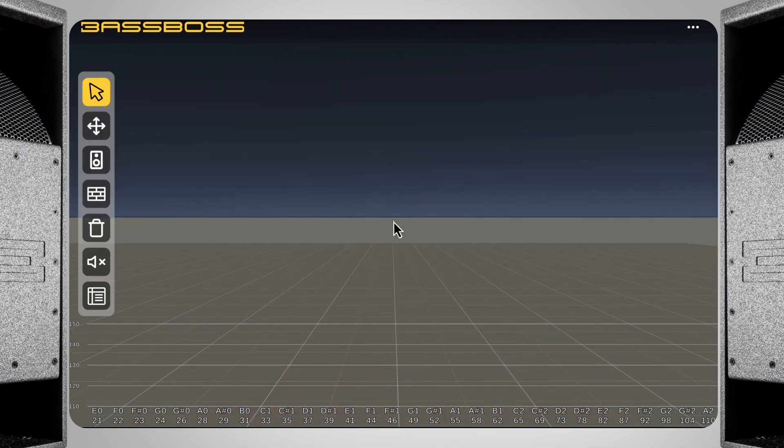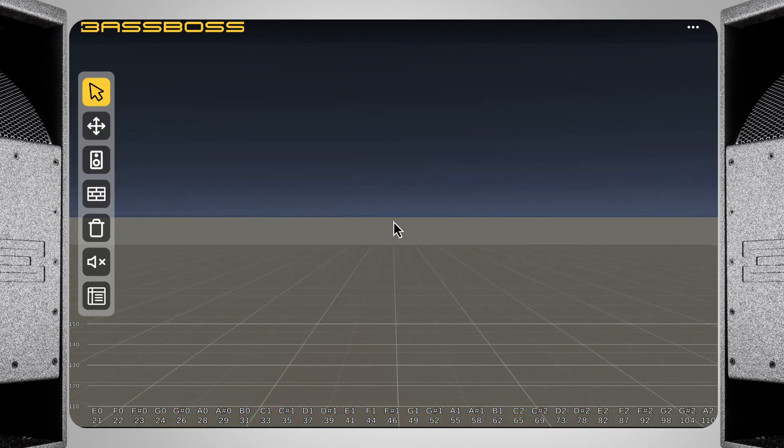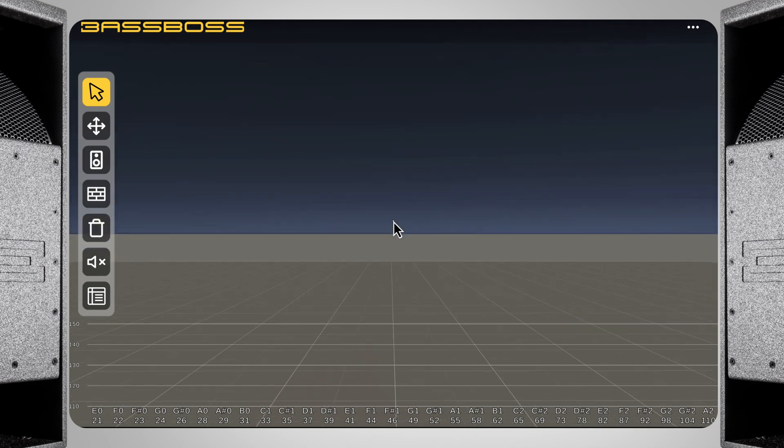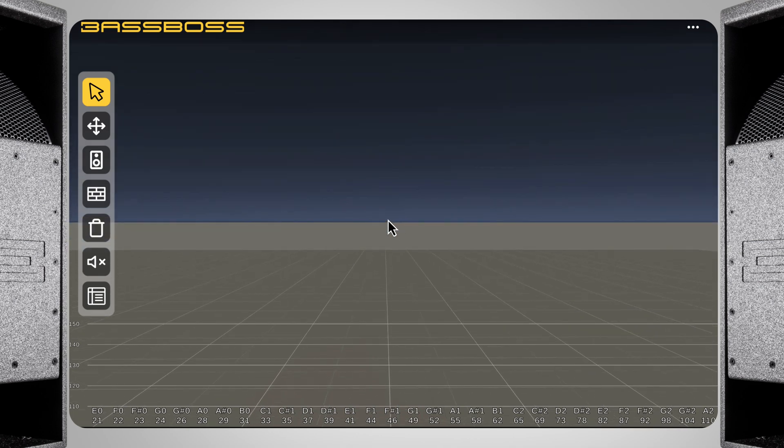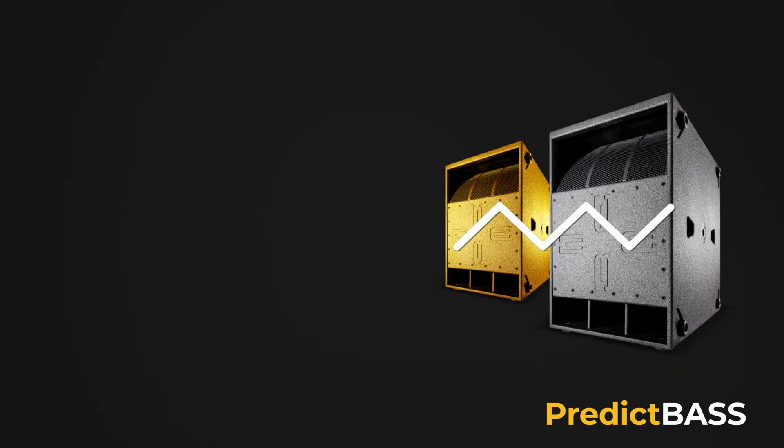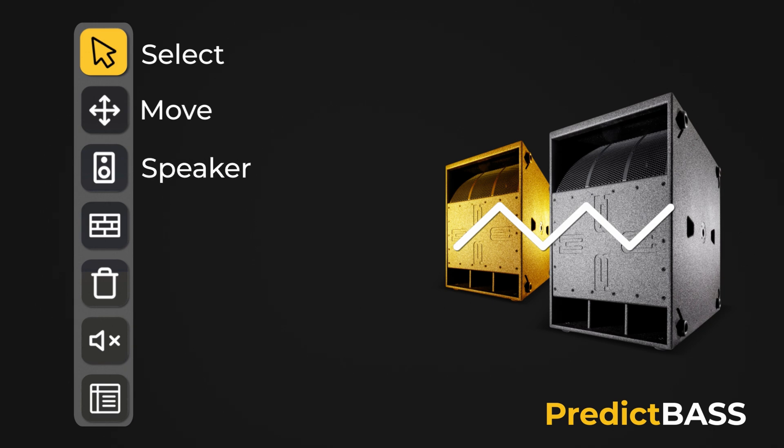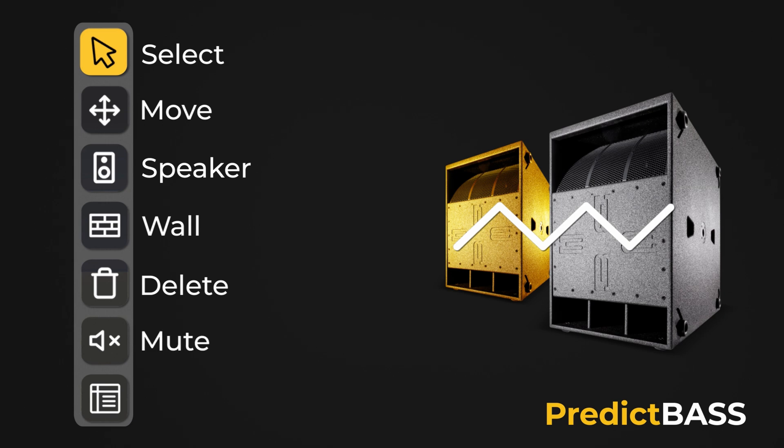Now typically, you'd want to build the room you're working in first, but for this demo, I'm going to start by placing speakers. I'm going to hit escape again and navigate to the left where we have our different tools. These include the select tool, which allows you to move around and change the settings of selected items, the move tool, which allows you to quickly move speakers or walls, the build speaker tool, which allows you to place speakers, the build wall tool, which allows you to place surfaces in the room, the delete tool, which allows you to quickly select and delete items, the mute tool, which allows you to quickly turn speakers on and off, and lastly the table view, which shows all the speakers or walls together so you can make quick edits to different boxes.